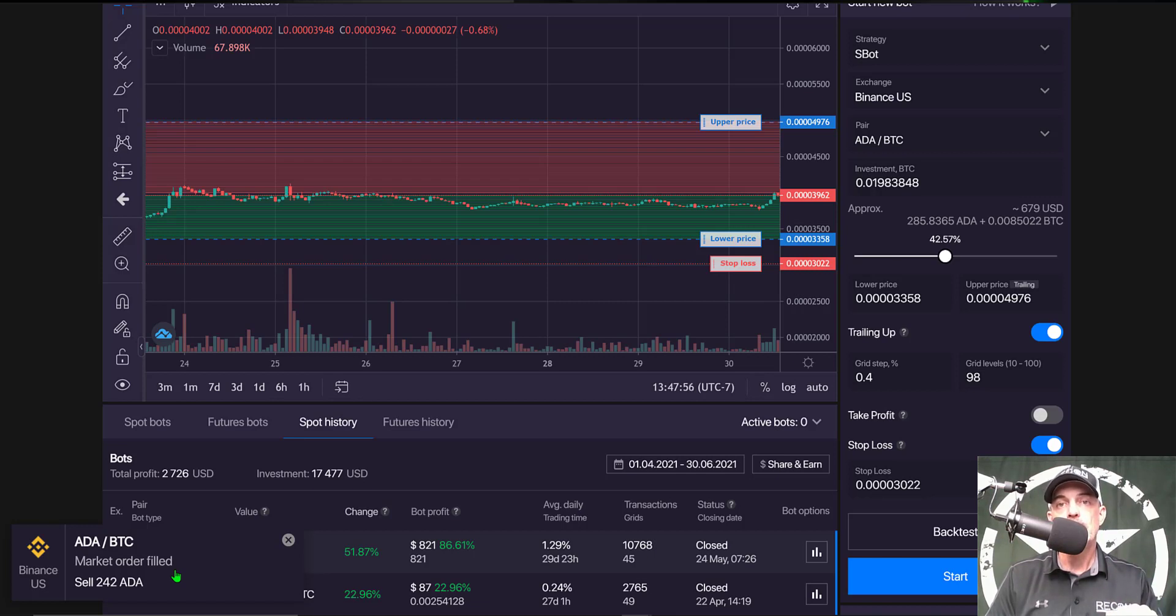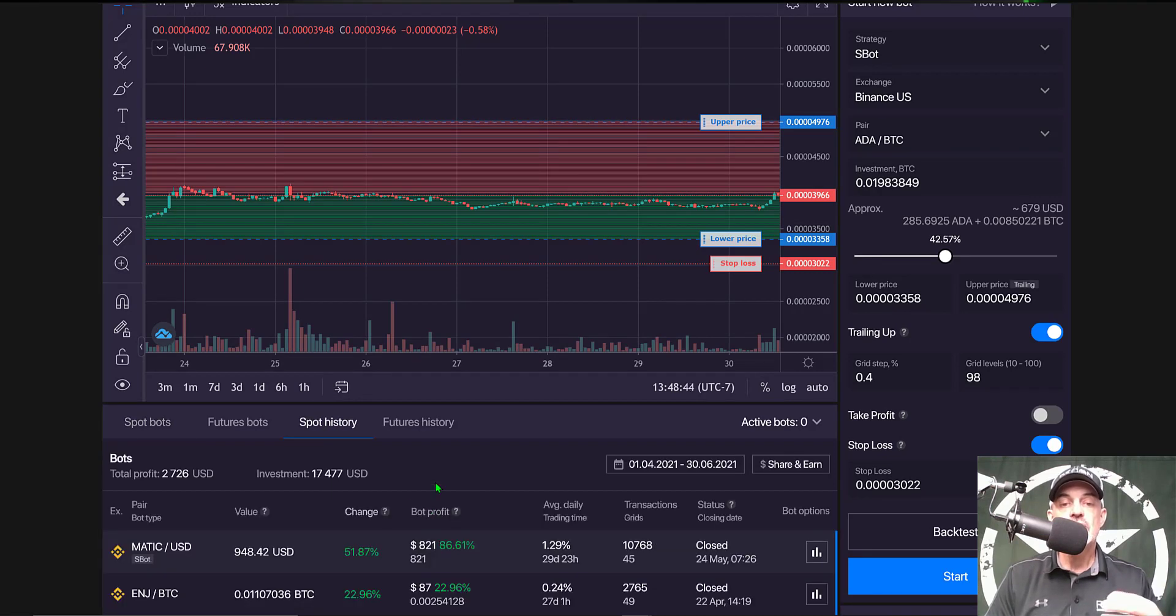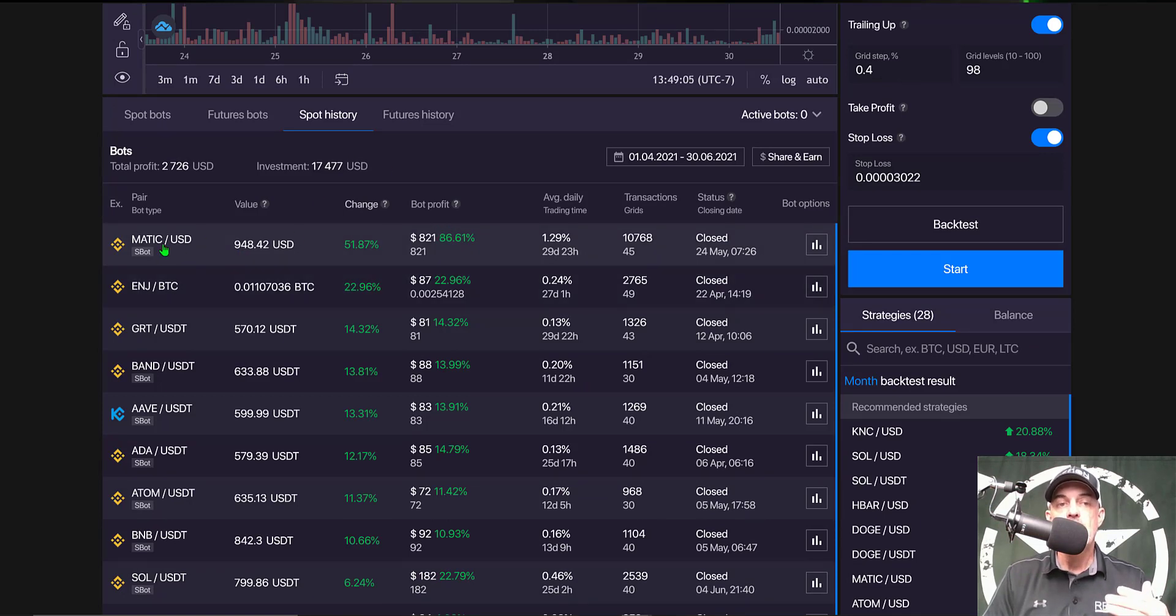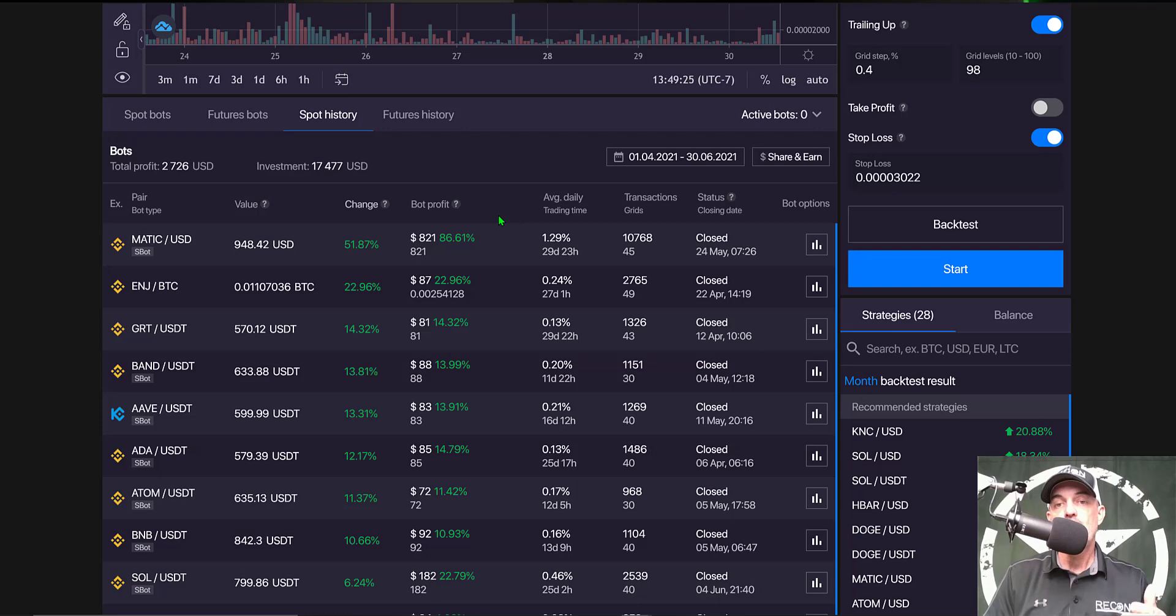Now if I click on spot history I will be able to see all the bots I have closed recently and you can see the first bot in the list is Matic USD. This particular bot I actually closed to lock in my profit after Bitcoin crashed. Matic actually recovered a little faster than the rest of the coin so I decided to lock in that profit and I closed that bot in case the crypto market rolled back over.